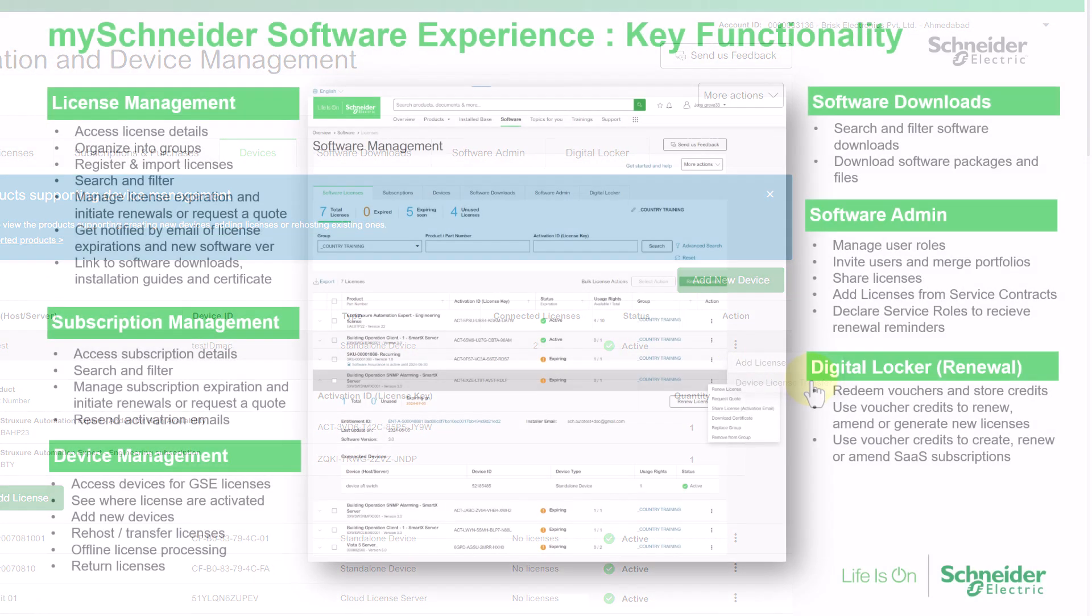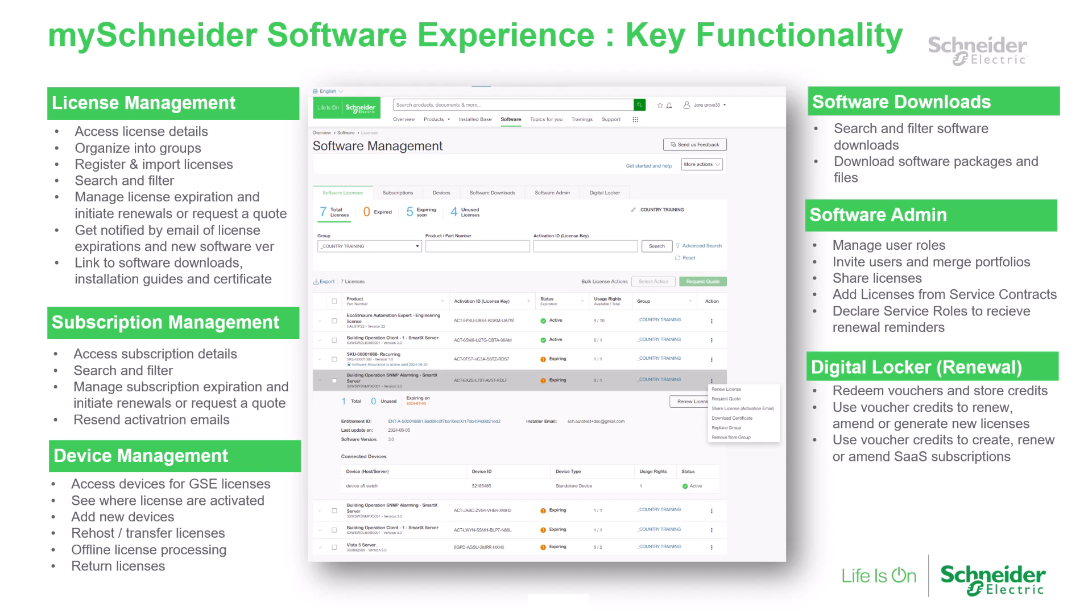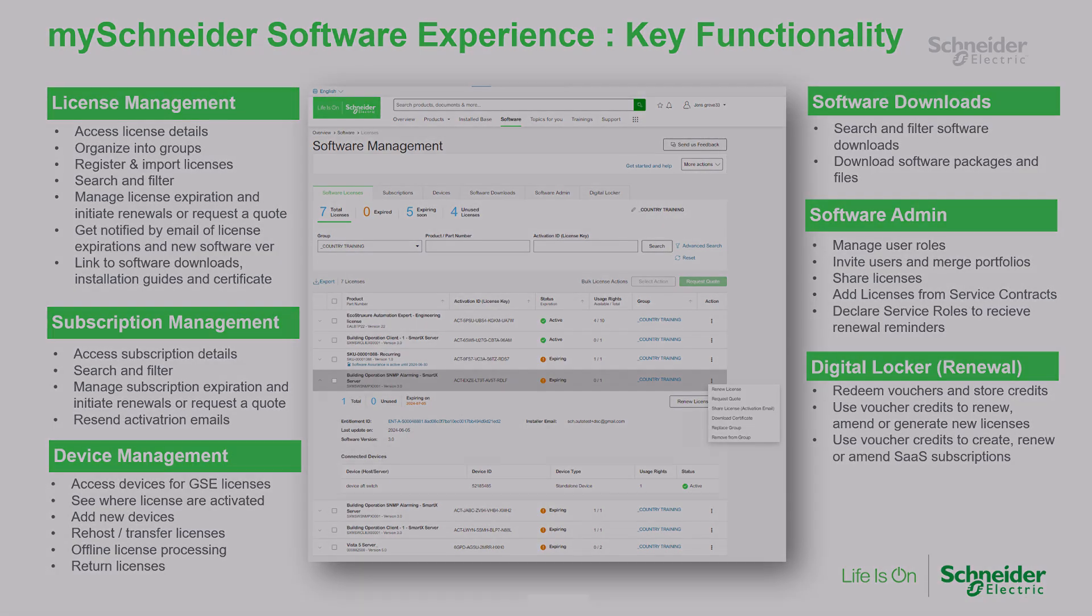In summary, MySchneider's software experience offers a comprehensive solution for managing your software portfolio. From tracking expirations to renewing licenses and managing connected devices, we've got you covered. For more details on other features, be sure to check out our other videos. Thank you for watching.